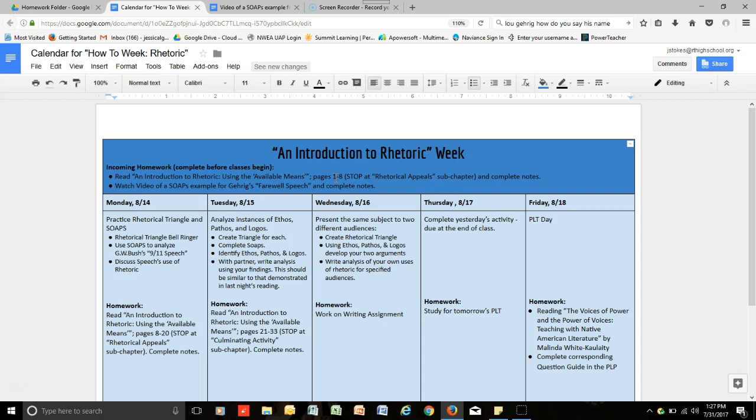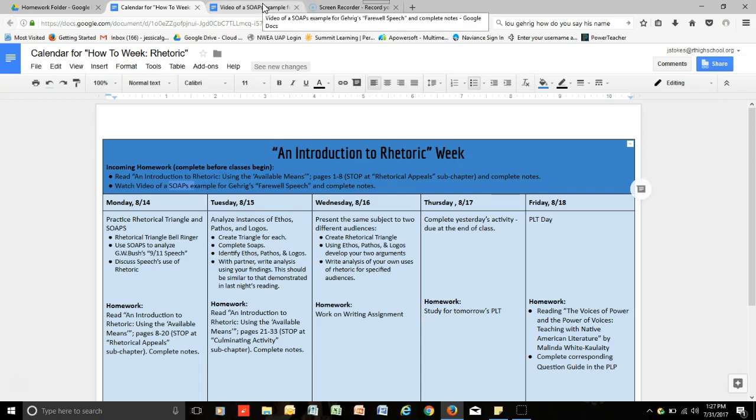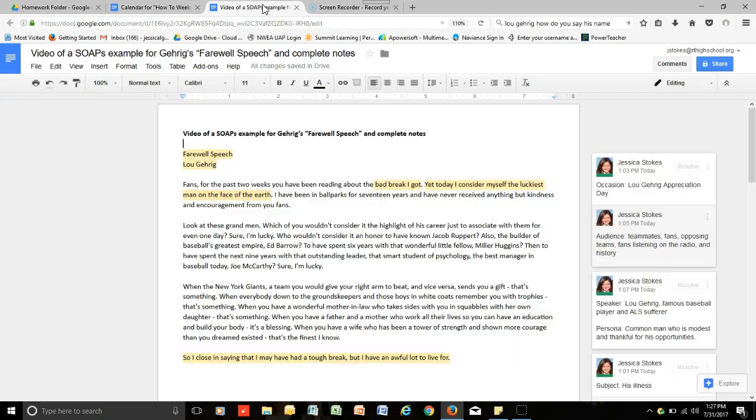And now you should be moving on to watching a video that will demonstrate how to complete SOAPS, and it will be using the Gehrig's farewell speech that you've already read in the reading previous to this video. So let's move on to analyzing that speech.